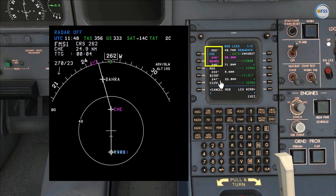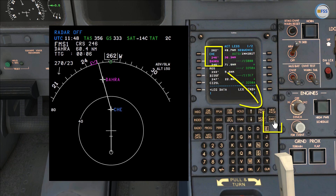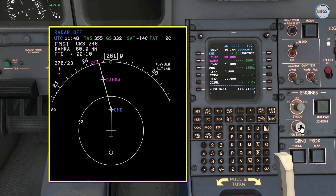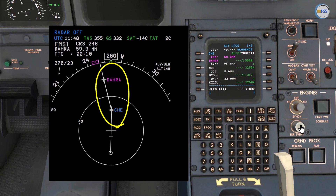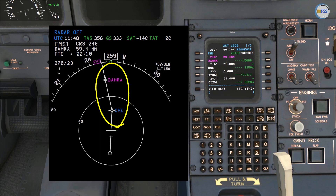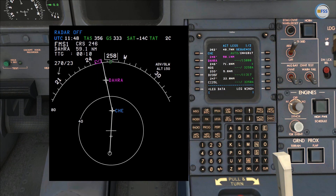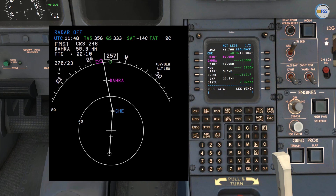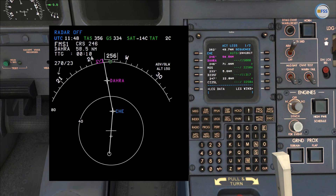The new leg is from Charlie Hotel Echo to DARA. All I need is to execute the modification, and you can see on my navigation display that Charlie Hotel Echo to DARA became the new active leg. The autopilot is now steering the aircraft to re-sequence to the next leg. That's all for today's tutorial — thank you for watching, see you in the next video.